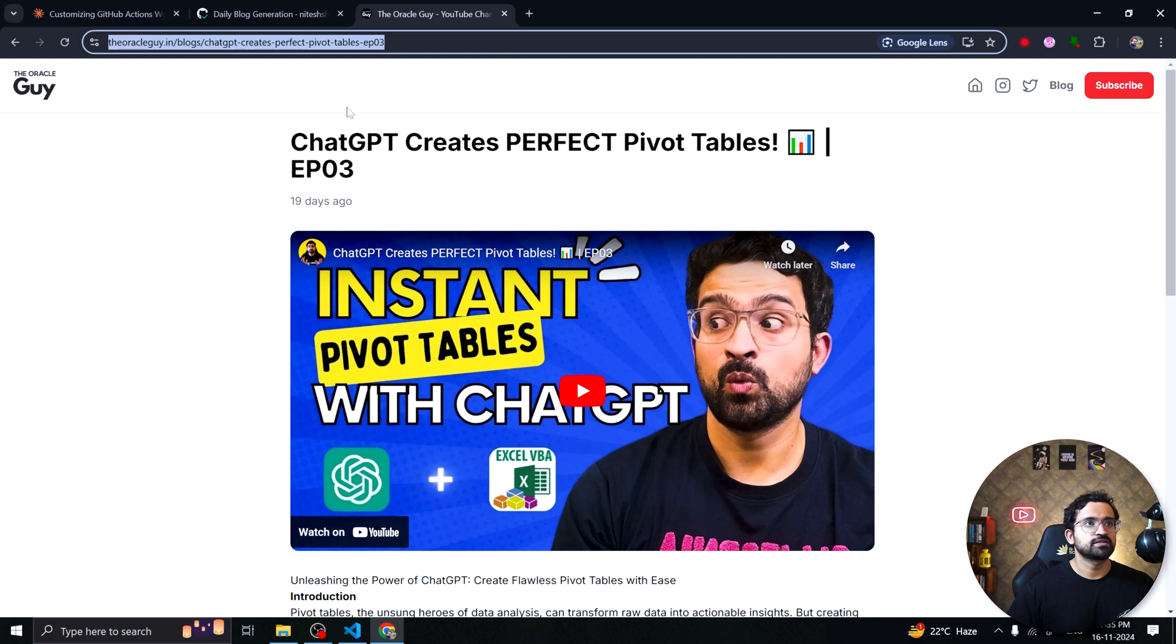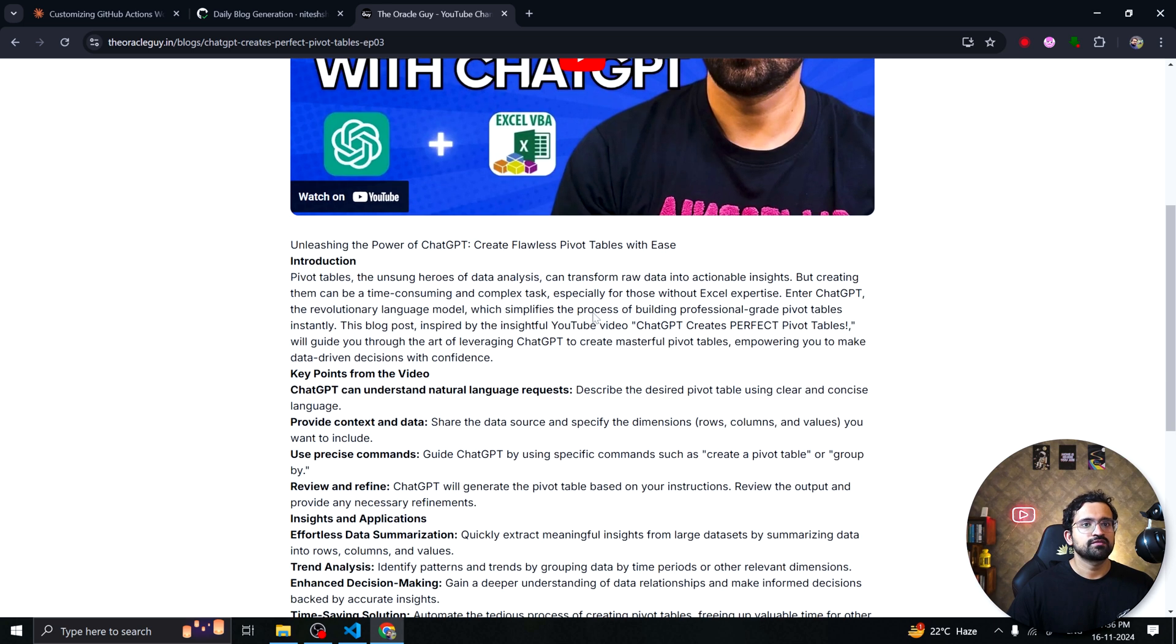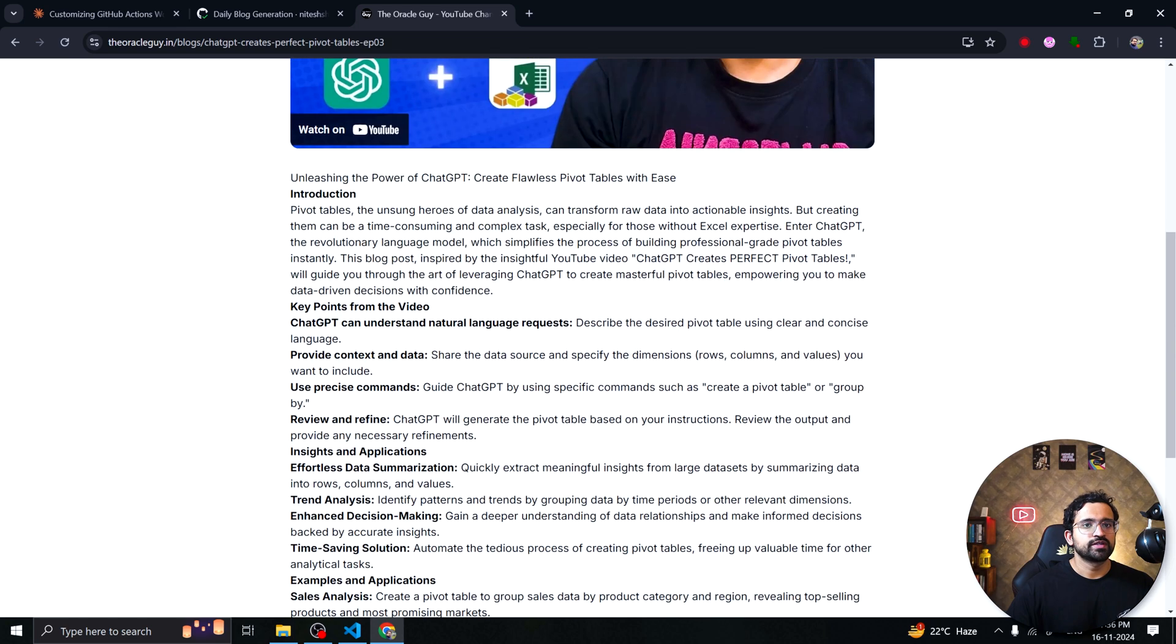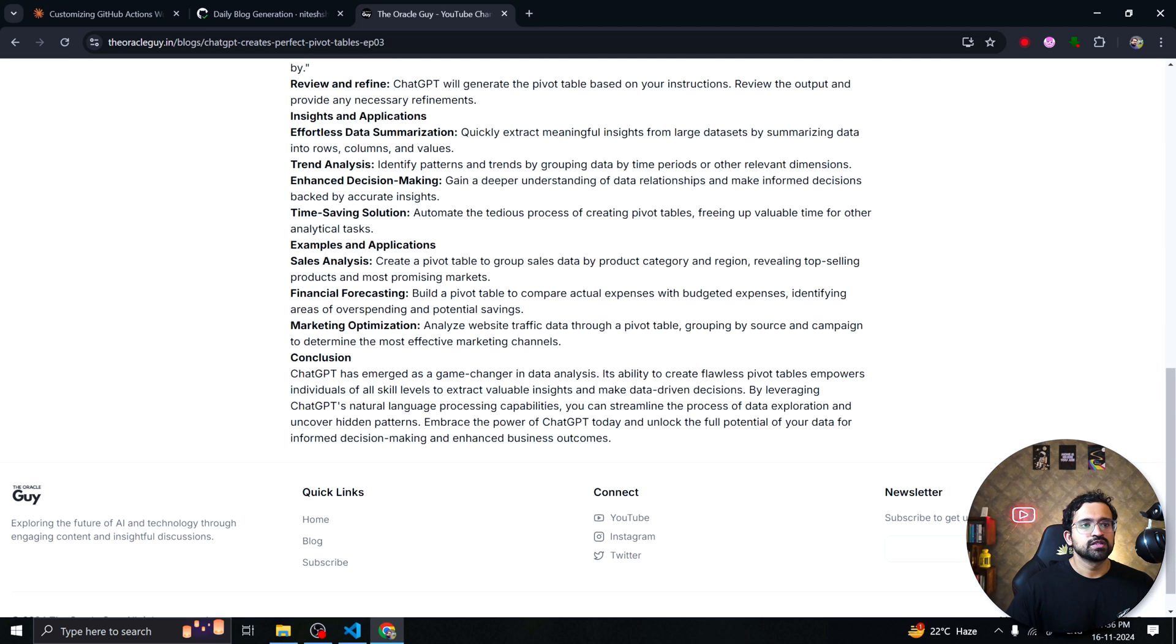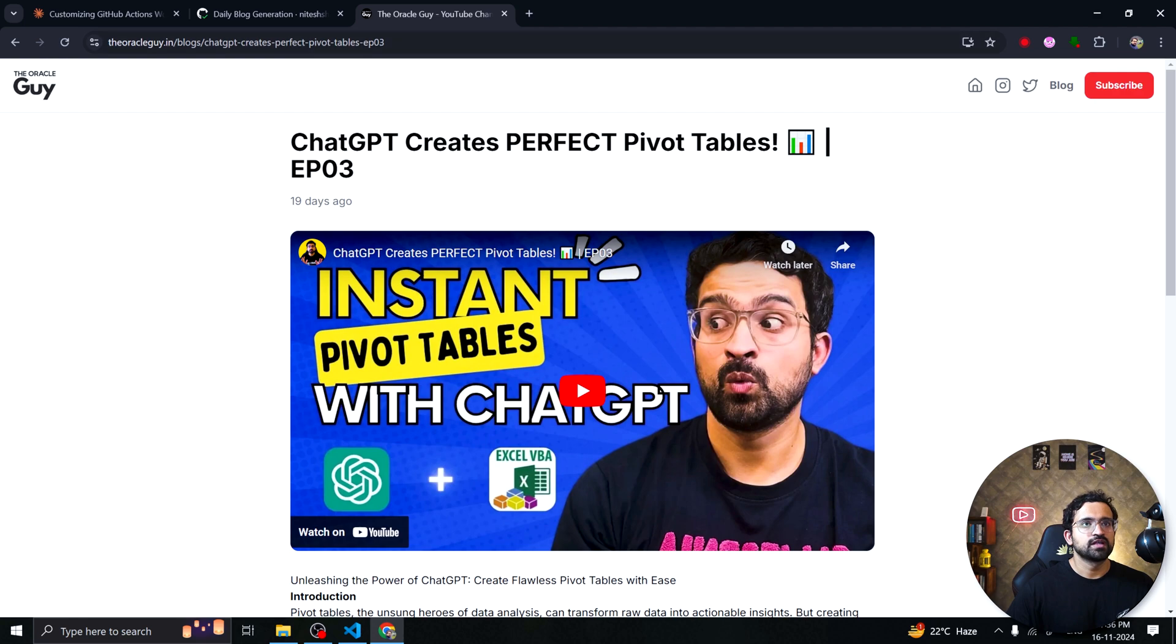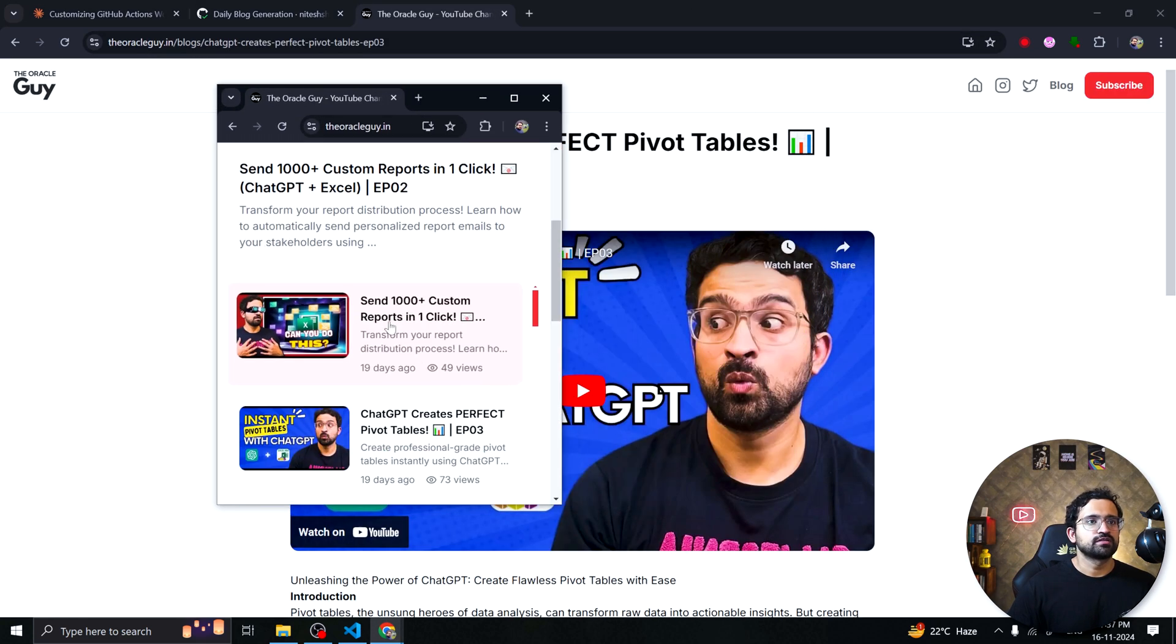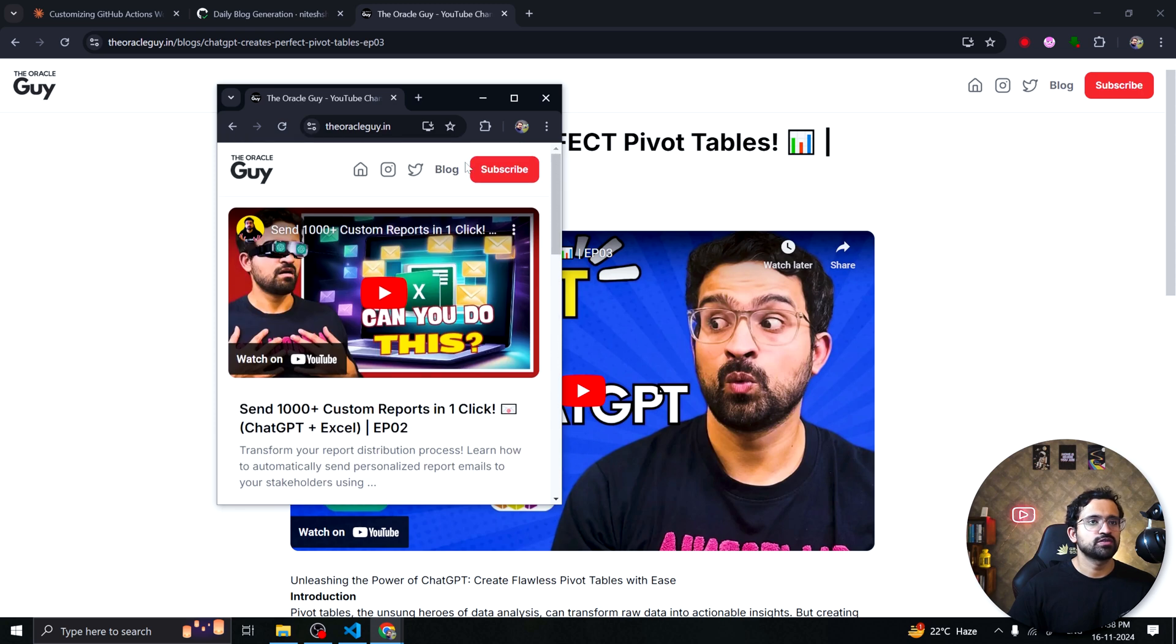Let me open one of the blogs as well. So you can see the URL is SEO optimized. It has the title of the video in the URL itself and you can see the blog here we have the title. We have the video here which you can play and we have the SEO optimized article related to this video which will enable SEO optimization for Google search and our website will start ranking. And this is also responsive if you open it in a mobile device it will automatically adjust. This is how the home page looks. This is how the blog page looks.